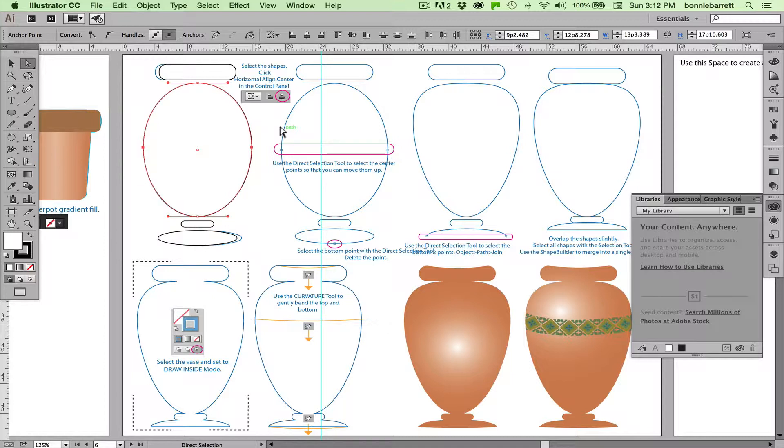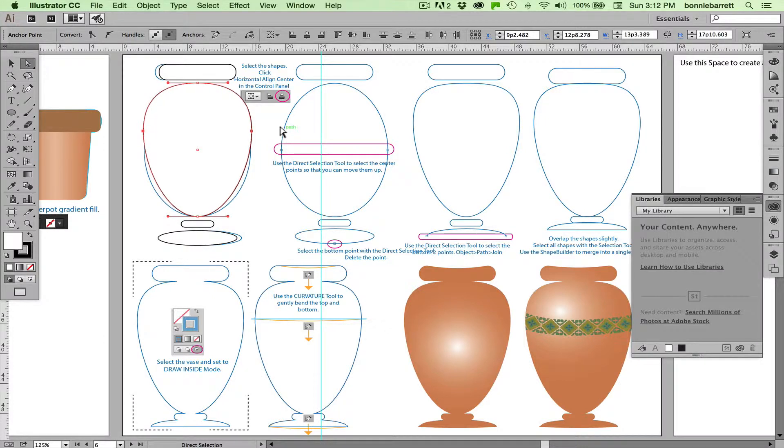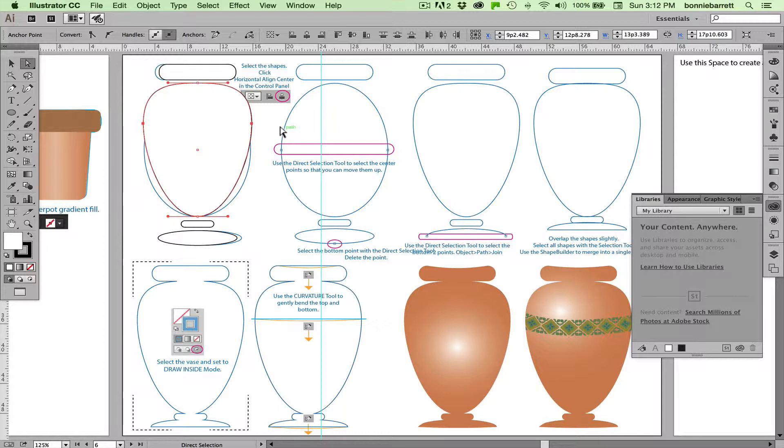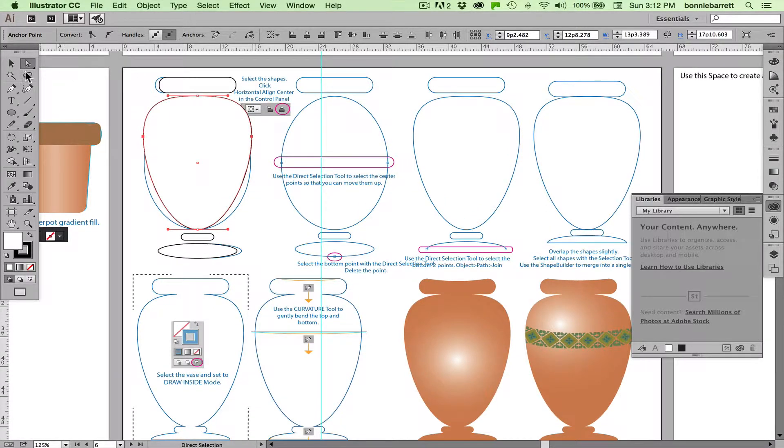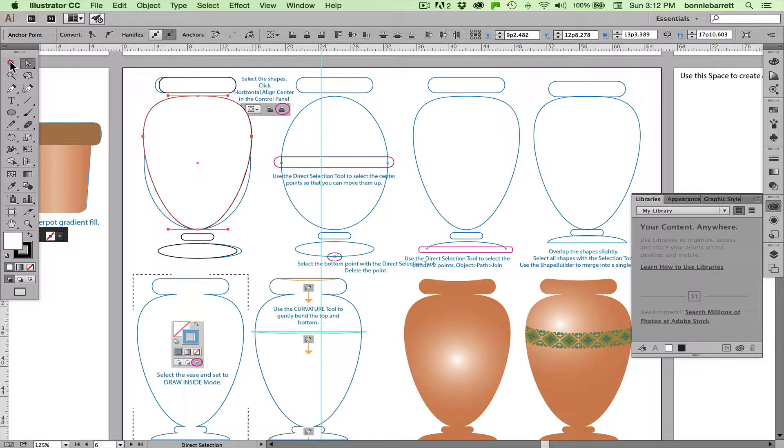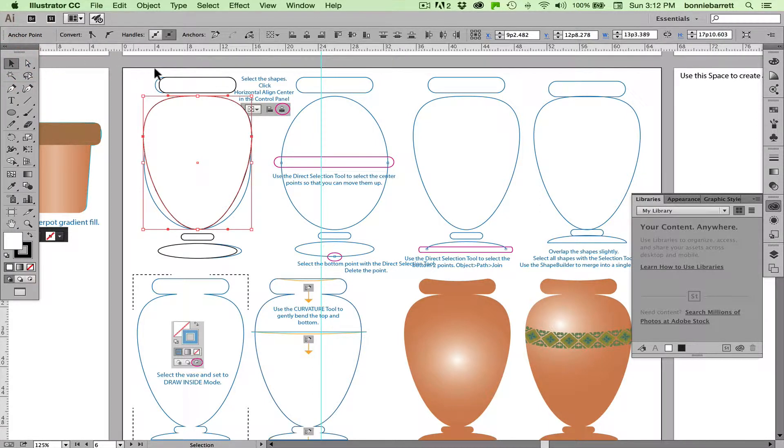Then just using the arrow keys on your keyboard, just hit your up arrow key again and again, basically until you like the shape, until it suits you and you think it's kind of a graceful vase-like shape. When you're done with that, switch back to your selection tool.